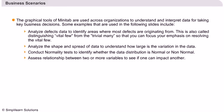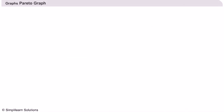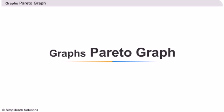Assess relationship between two or more variables to see if one can impact another. Pareto chart: Let us start by looking at how to create Pareto chart in Minitab.